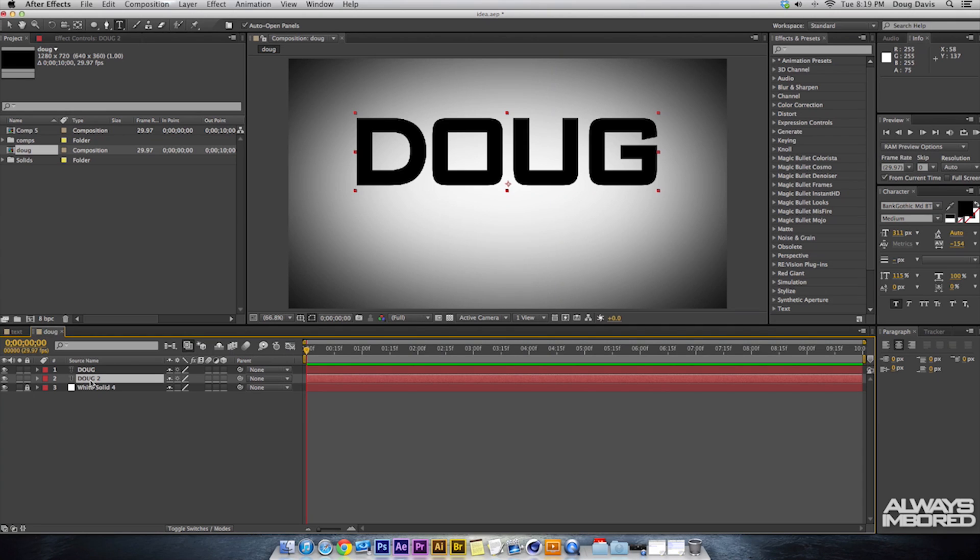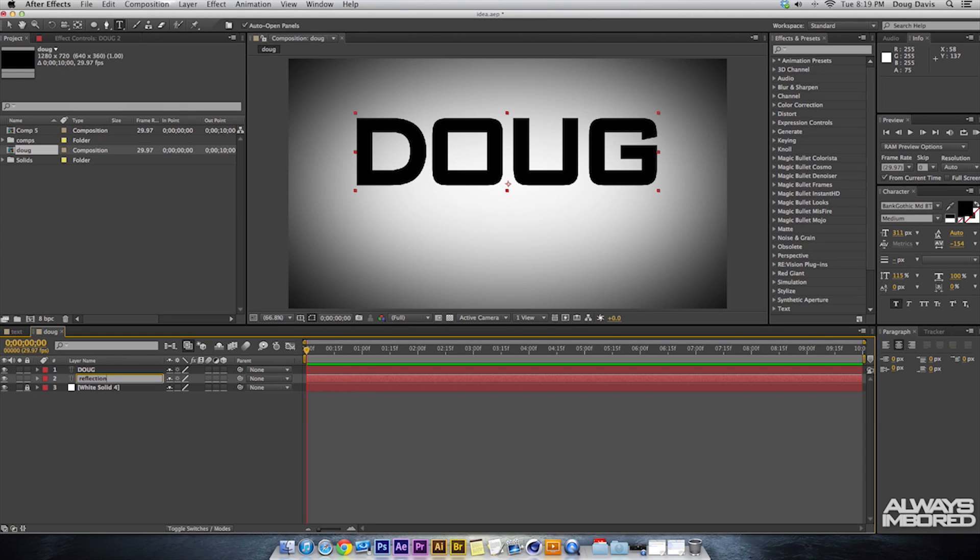The next step in this process would probably be to name this one Reflection just so you know which layer it is that you're working with. So click on Return and then from there we can just type in Reflection and then click on Return again so it goes in there.